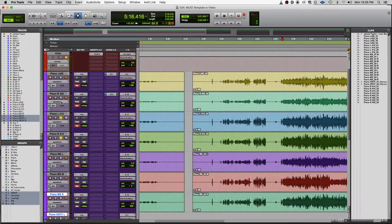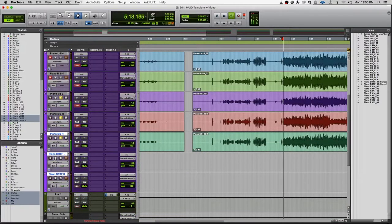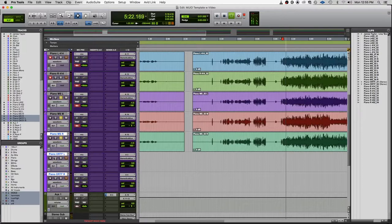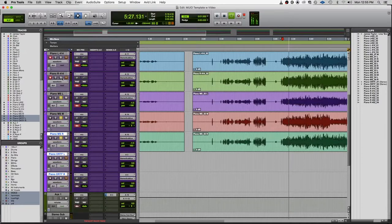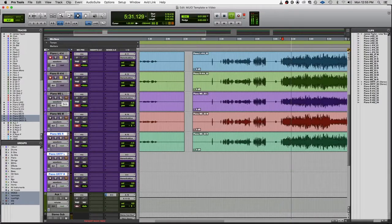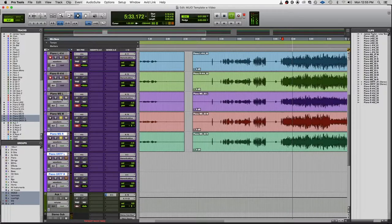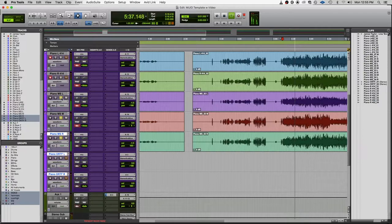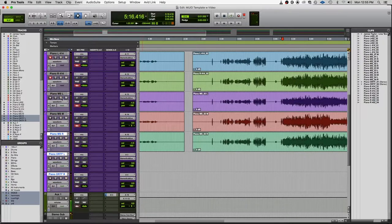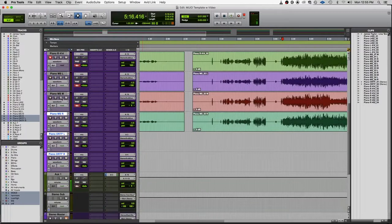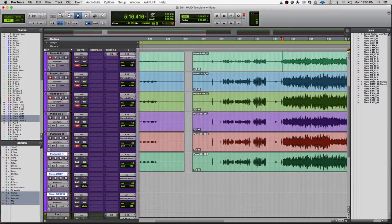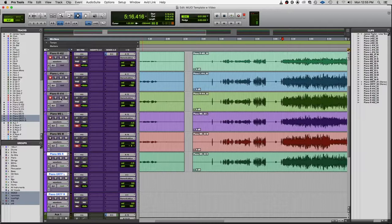All right, let's check out the MS. So that sounds a lot more like the second stereo array than it does the first stereo array. So this is also something that might be used more on classical pieces than a pop piece like this.